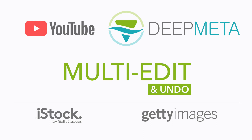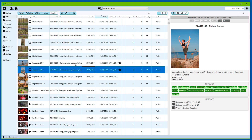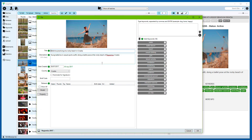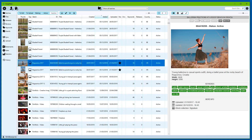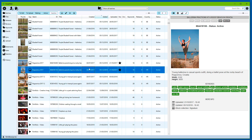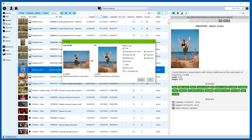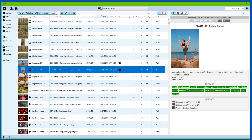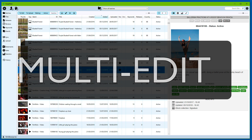Editing your images, illustrations and video in DeepMeta was traditionally a case of double-clicking a file, entering your keywords and other metadata, and then optionally using copy-paste to transfer that information to a number of other files. In this video, we present you a new method of editing in DeepMeta. It's called multi-edit.